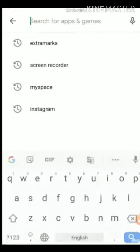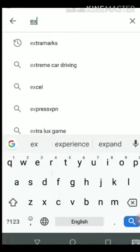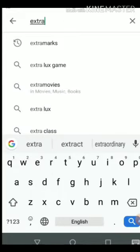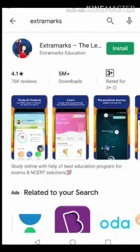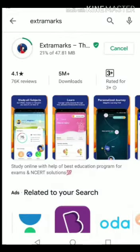Step 2: type Extra Marks in search and you will get the app. Just click on install.